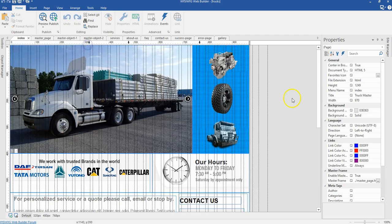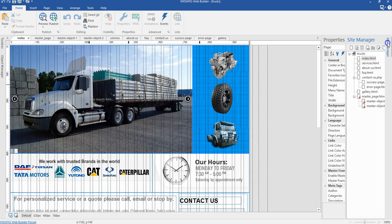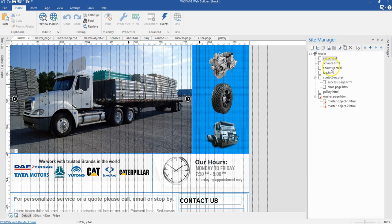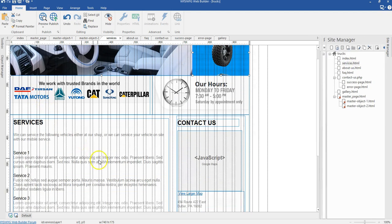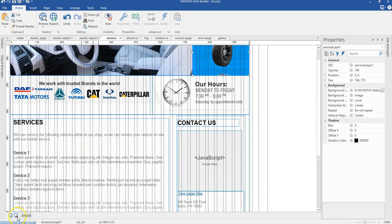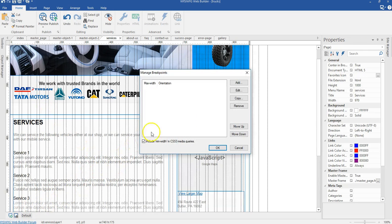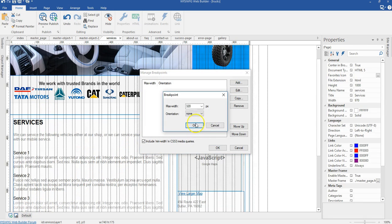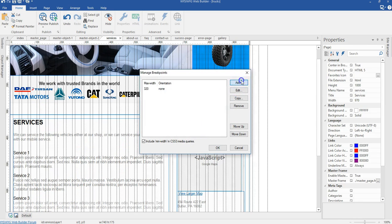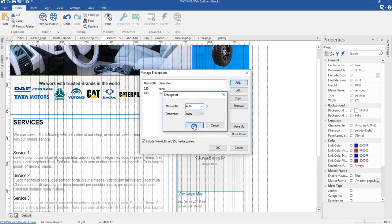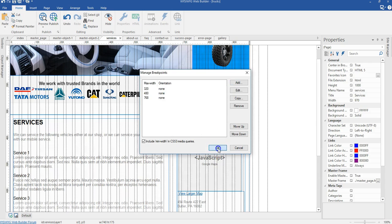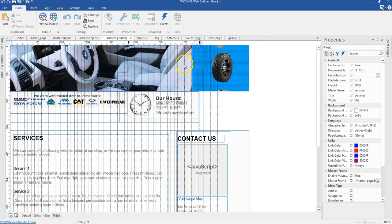I'm going to continue with the services page. I'll go ahead to create my breakpoints — for 320 pixels, for 480 pixels, and for 768 pixels. I'll click OK and switch to my 768 pixels breakpoint.